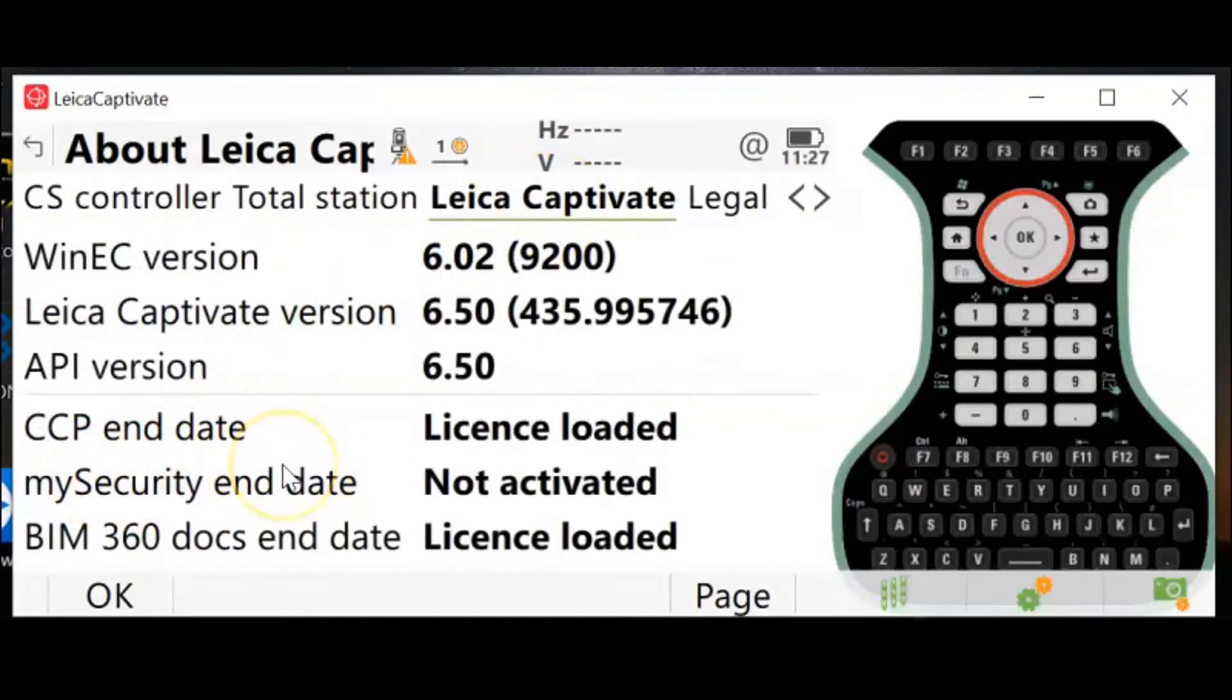That date will be a month, date, and year, and it's important because as long as the date is after the firmware publishing date, you are fine. If not, you will need to renew your CCP.